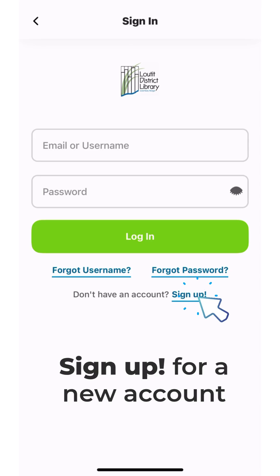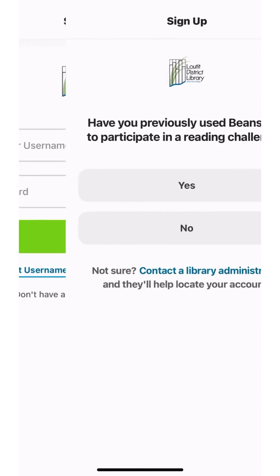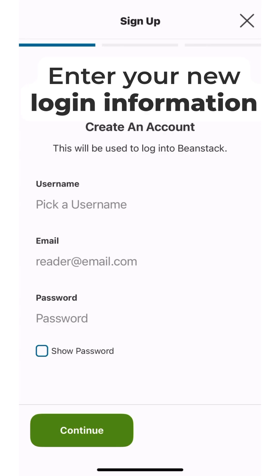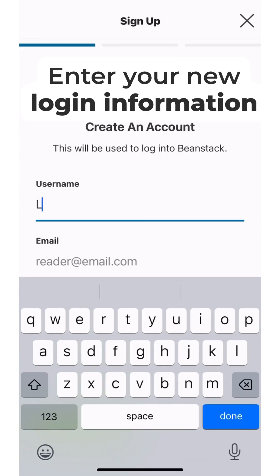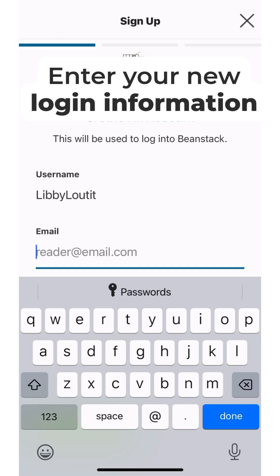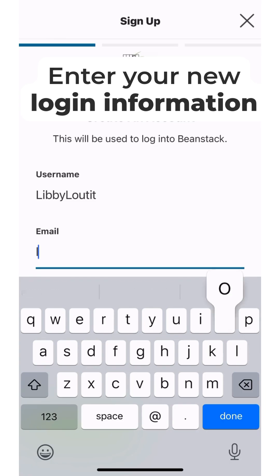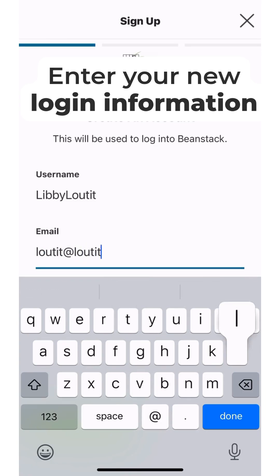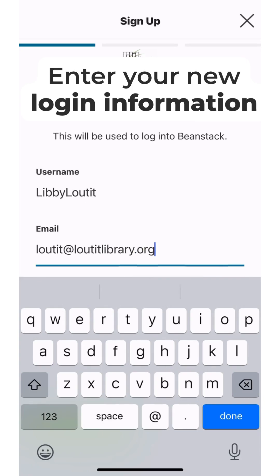Sign up for a new account. Select 'New' if this is your first time using Beanstack, then begin to enter your new login information. This includes information like your full name, email address, and phone number, which are used to contact you regarding your account or prizes.